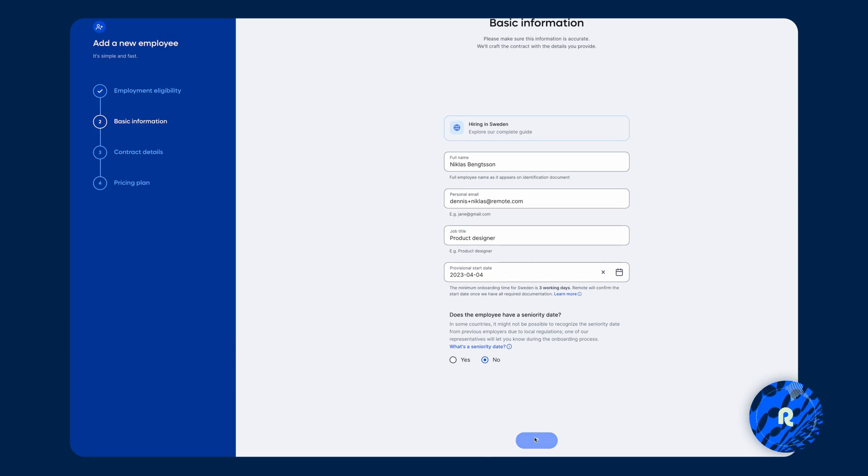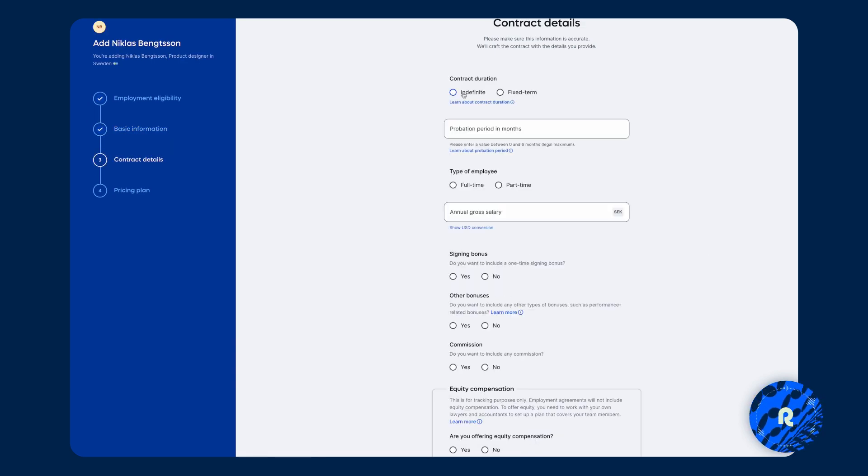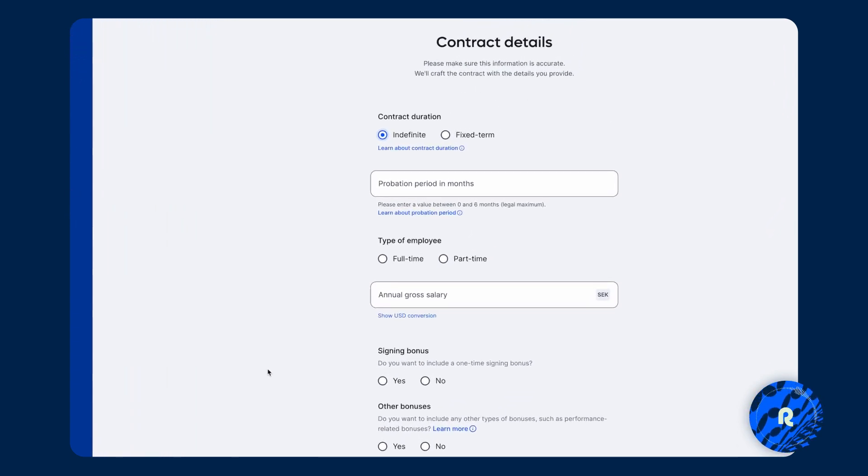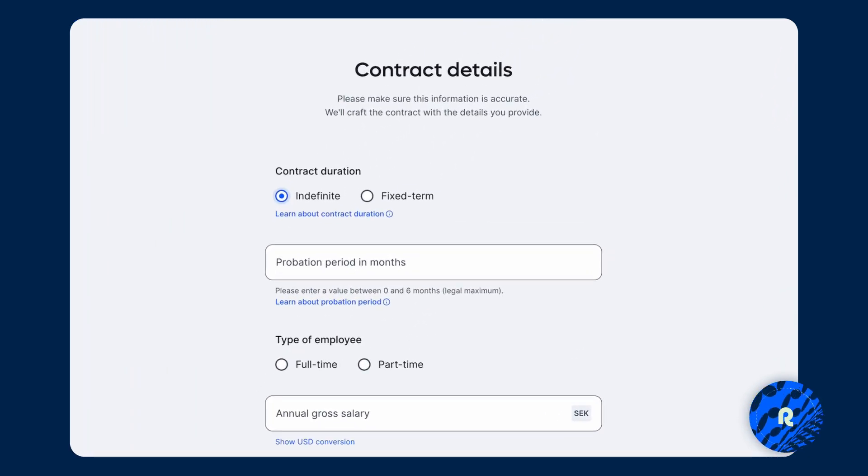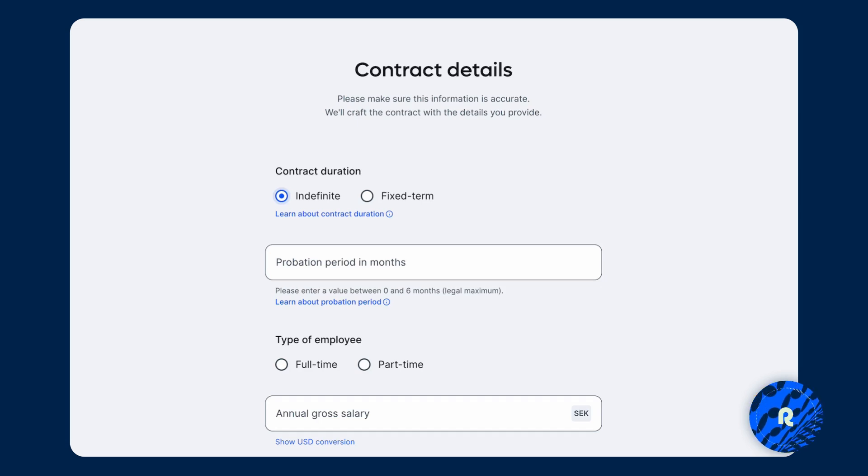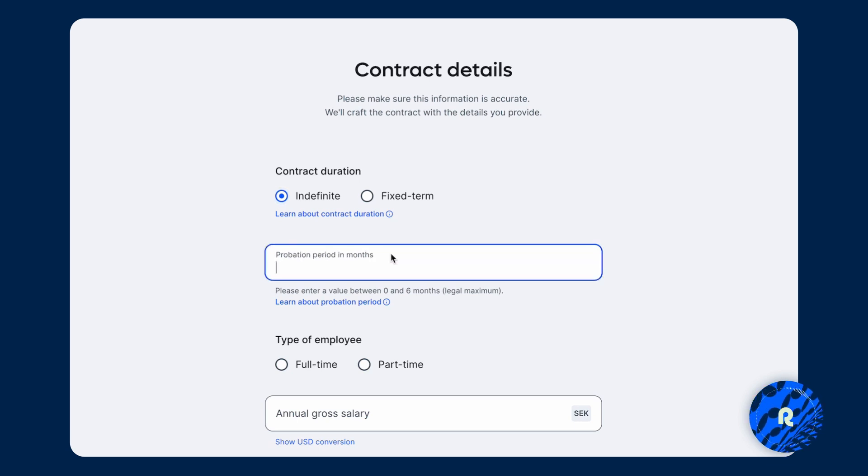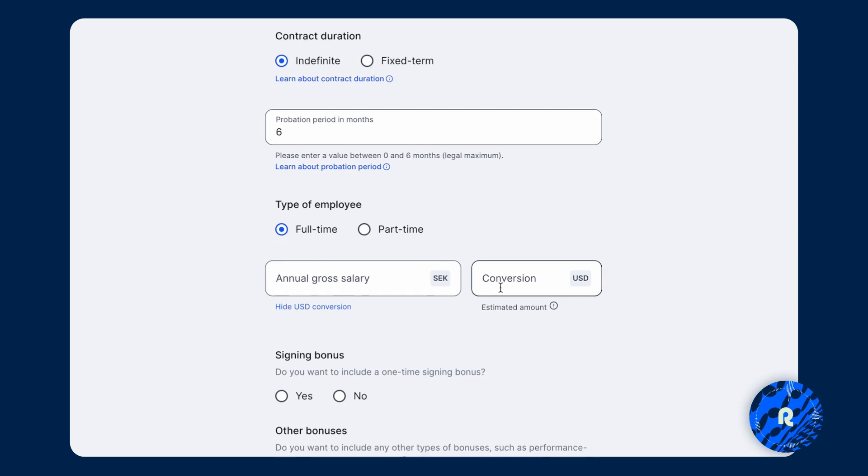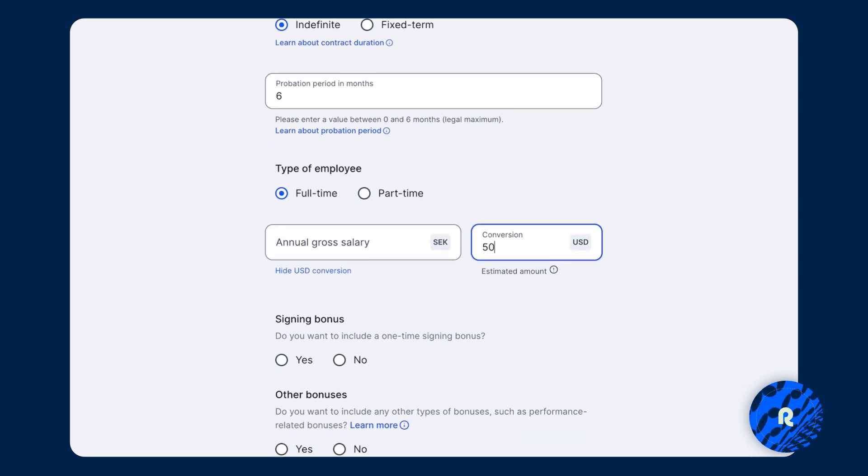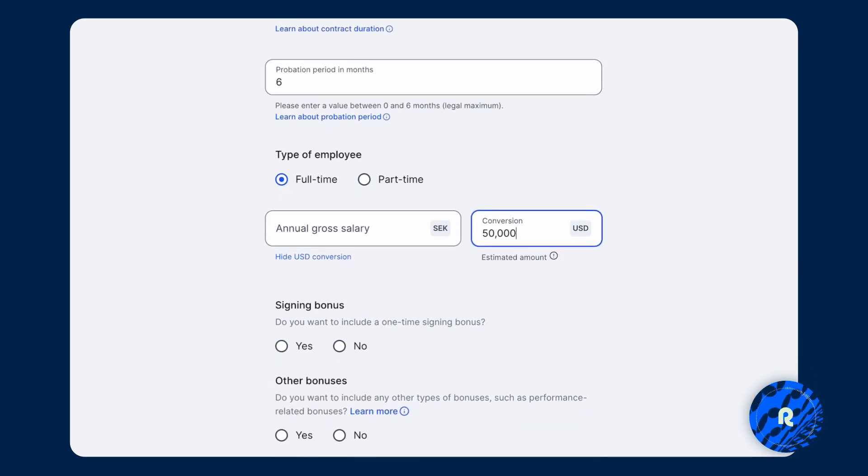Press continue. And then contract details. And again, the product at Remote is really what differentiates us. And there's always sort of embedded intelligence into the platform to help guide you to country specific requirements so that you're always compliant with local laws and regulations. So in this case, we can see that it says, please enter a value between zero and six months because six months is the legal maximum in Sweden. Full time employee, the annual salary again, $50,000.